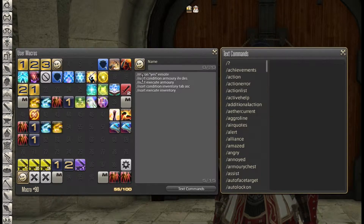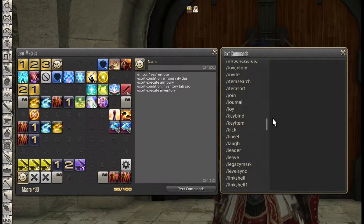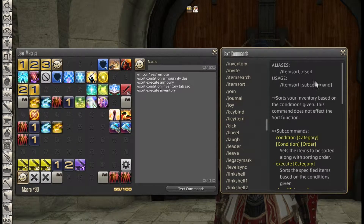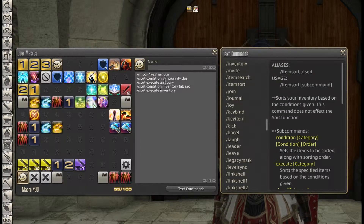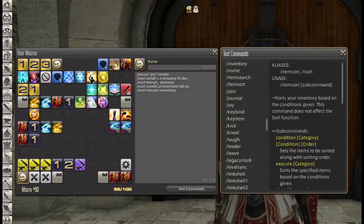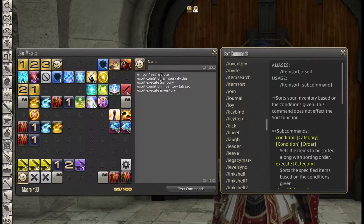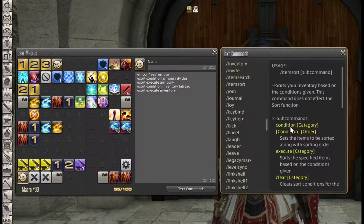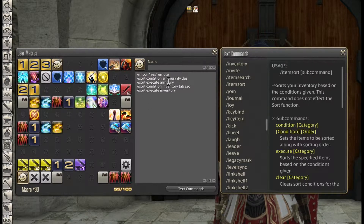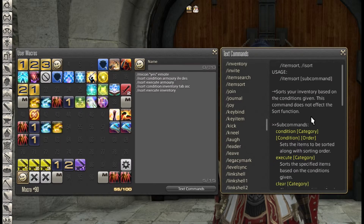Now if we look at this macro, it's using an isort command. If we pull up isort, which stands for inventory sort, here are the two usages: item sort, slash item sort, or slash isort. With this we need two sub-commands, because we need two commands to execute one command. We need the isort conditions and isort execute to run one type of command. It's a little bit difficult to understand. We get three sub-commands: one is condition, and two is execute, which executes the command with the conditions we have set up.